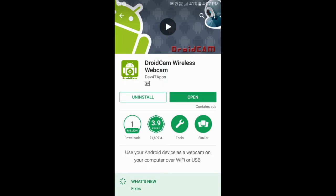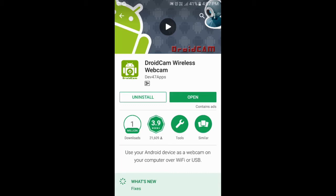Now the installation is complete. We're going to move over to the PC where we'll have to install the DroidCam PC client. Then we can connect the smartphone and the computer over WiFi or USB to use our smartphone camera as the webcam for the computer.